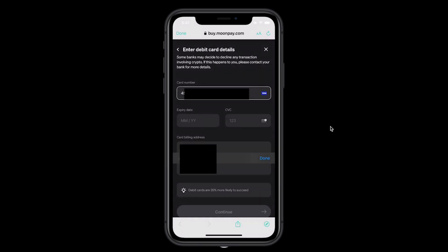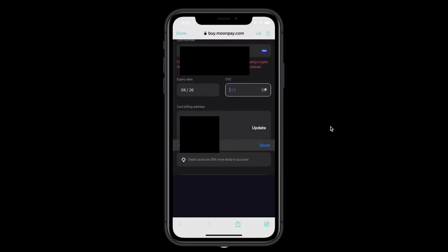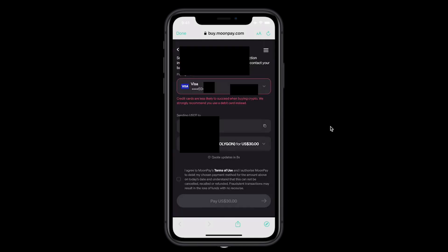I'll start by inputting my number, then add the expiration date. You can see it warns here that sometimes credit cards make it less likely to succeed when purchasing crypto. You can use a debit card as well. I know that my credit card provider does allow me to purchase with crypto, but if you do run into this in the future, the best bet is to call your credit card provider, let them know what you're doing, and usually they won't stop it the next time you try to approve a transaction.